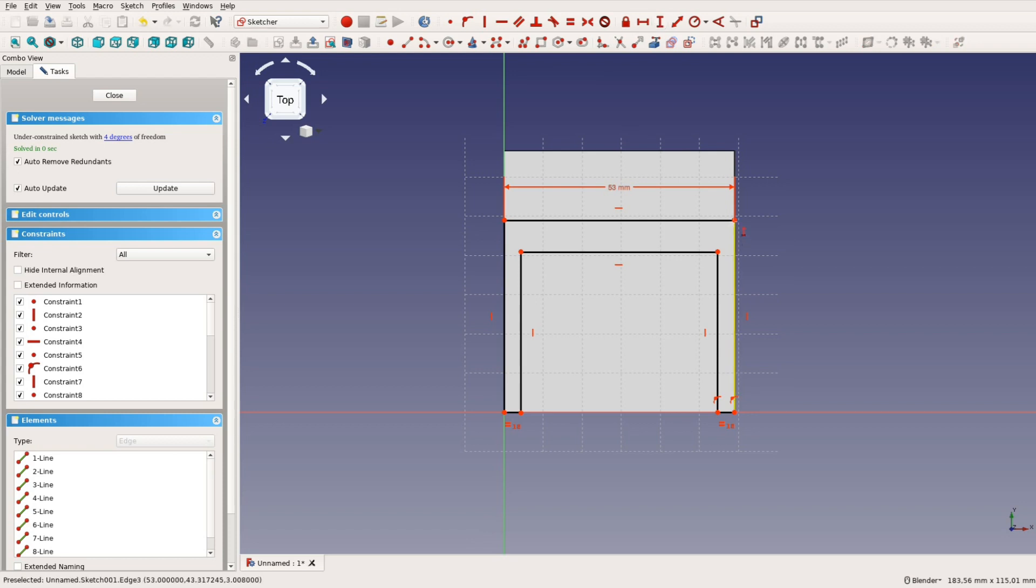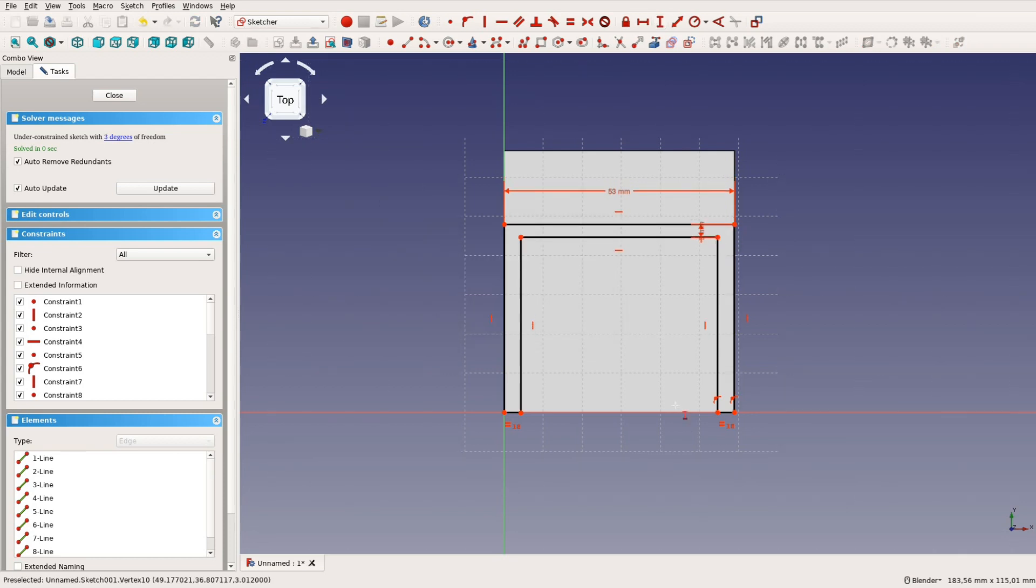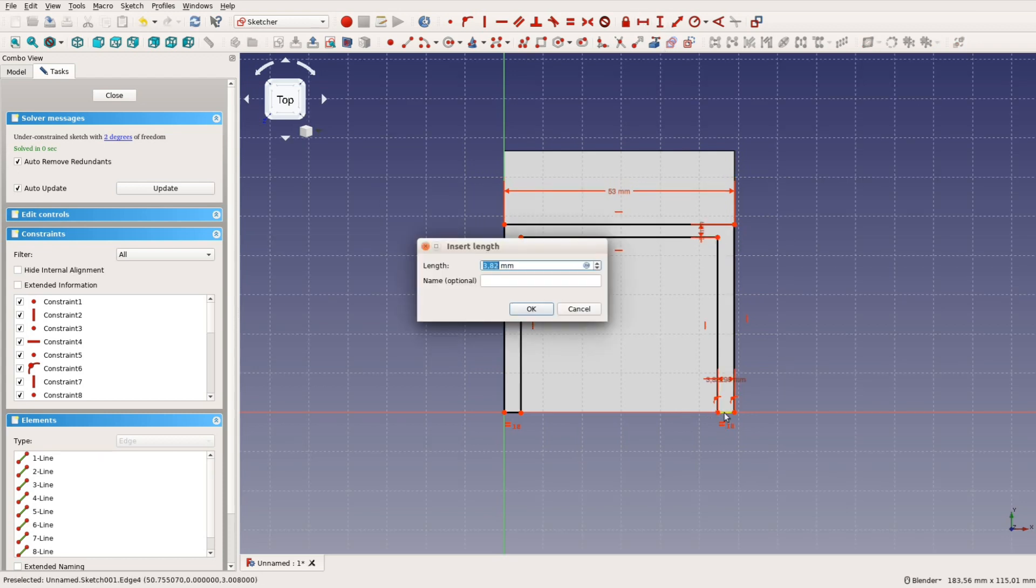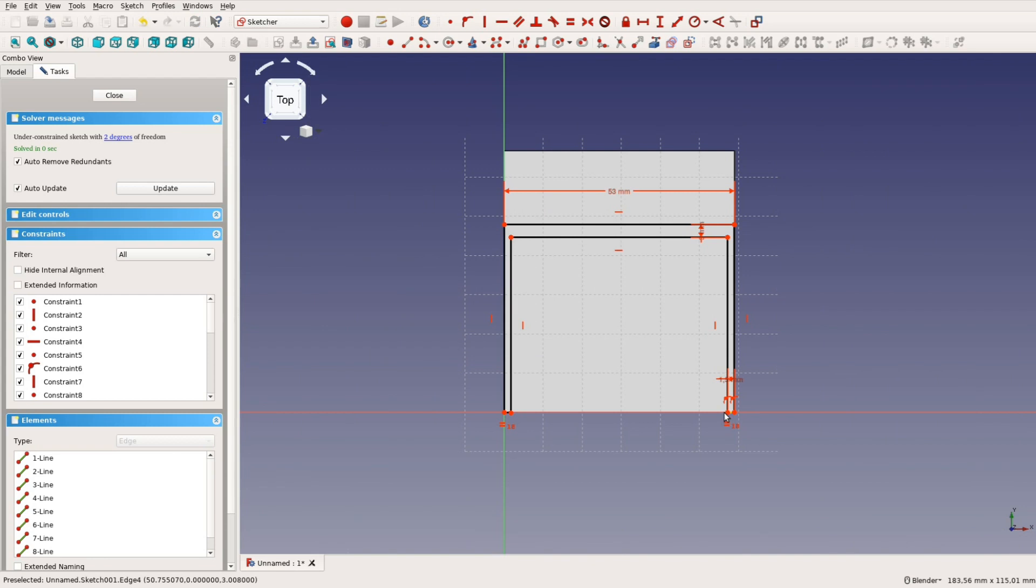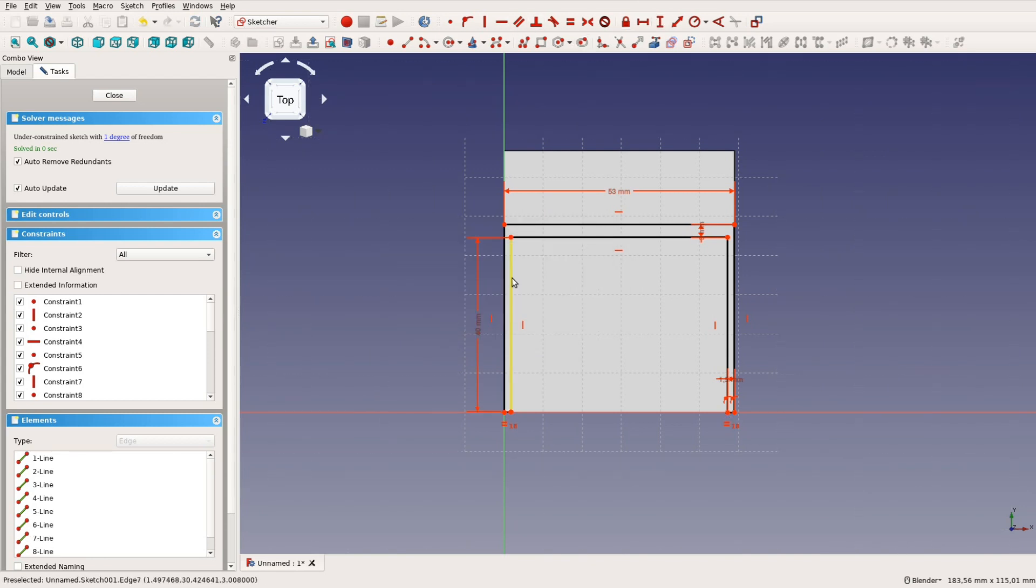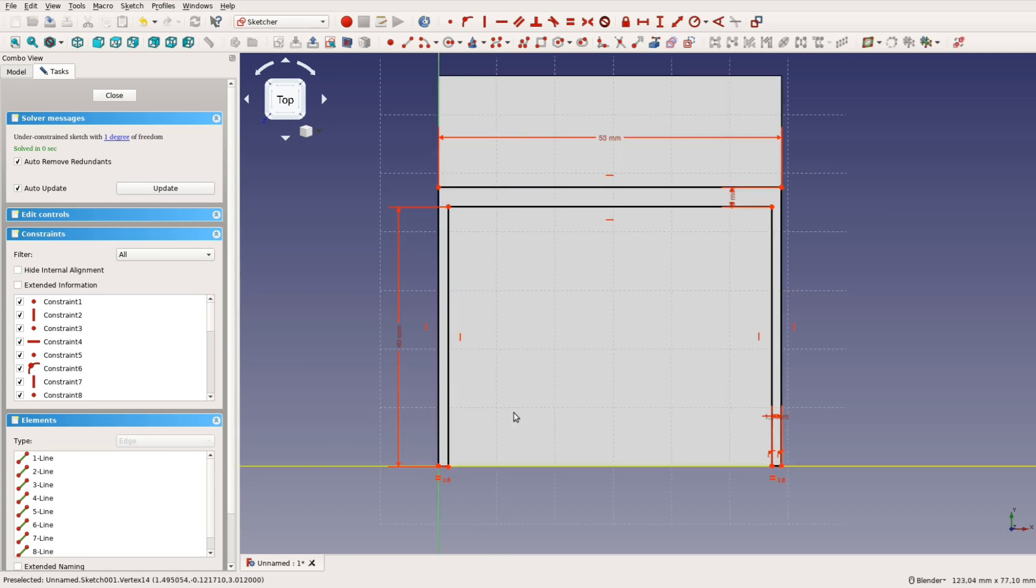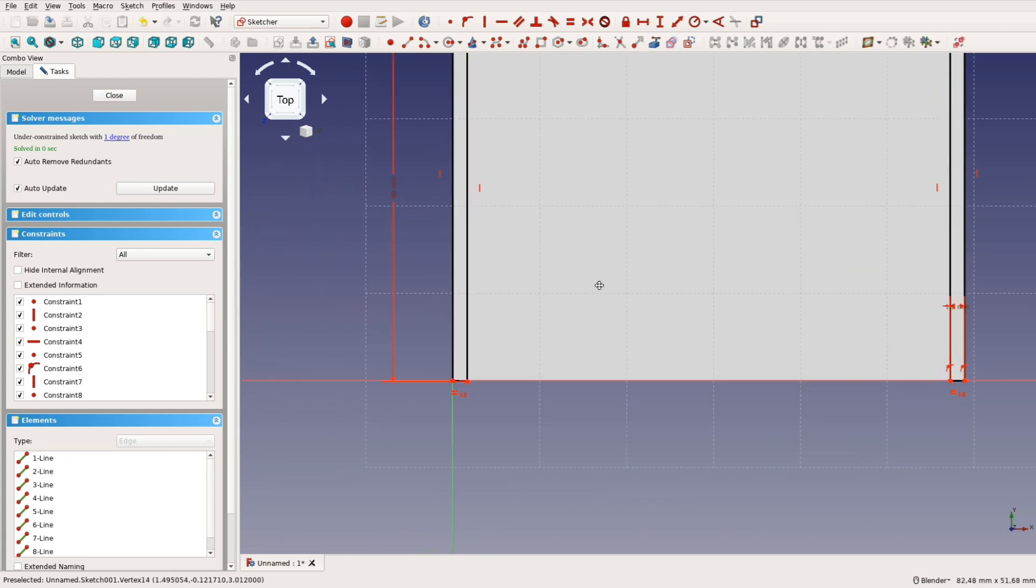The thickness of the left and the right wall should be identical. So we use the equal constraint before giving it a measurement of 1.5mm. The height of the structure is 43mm and the width 53mm.